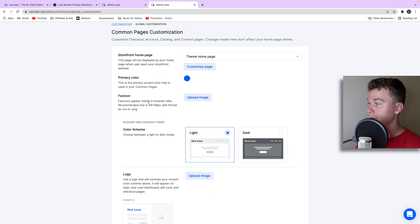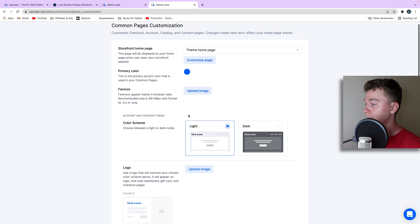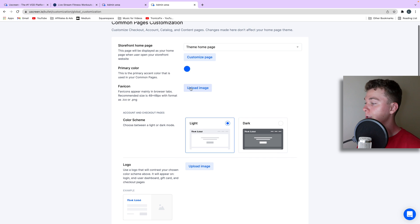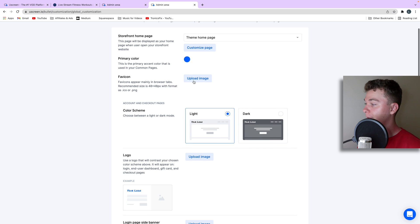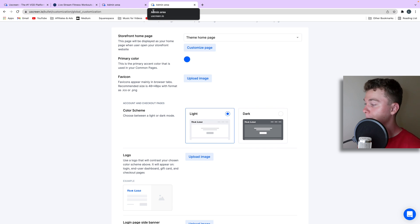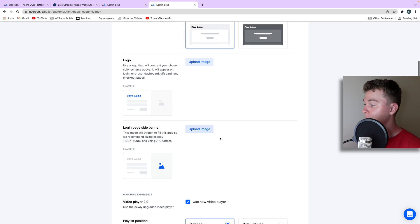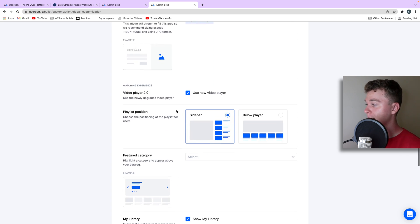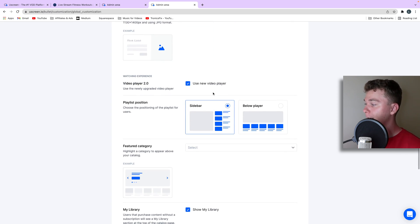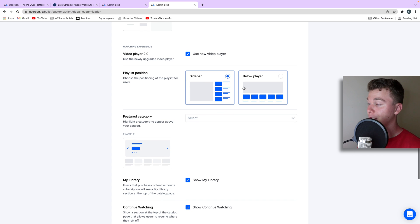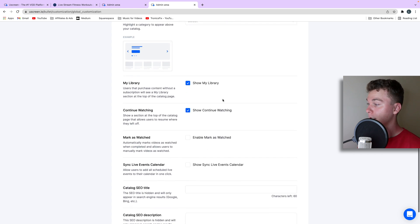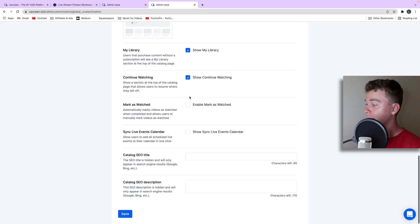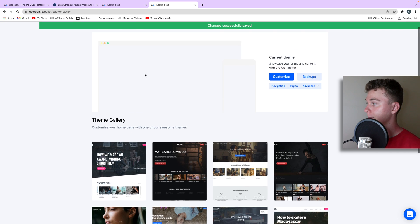We're going to go through here and change the color scheme, whether we're on dark or light mode. We can upload a favicon, which is the image that appears up in the browser tab. We can even add a logo, a banner for the slider, and choose where we want the playlist to appear, along with a few other settings. We'll just hit save and go from there.